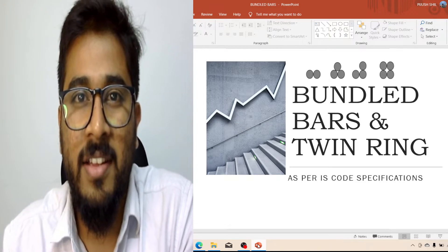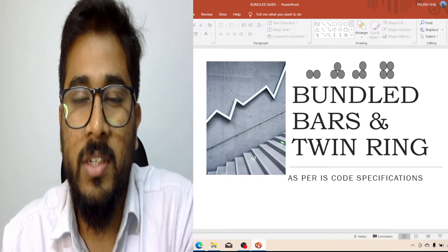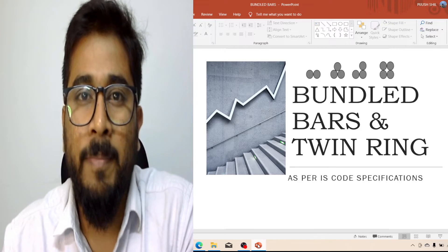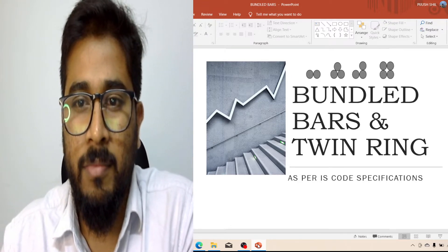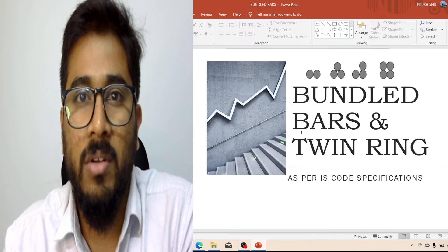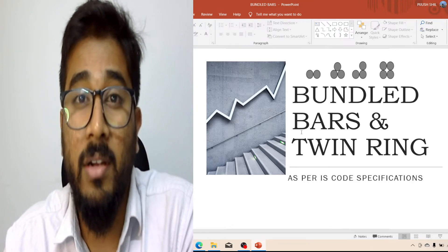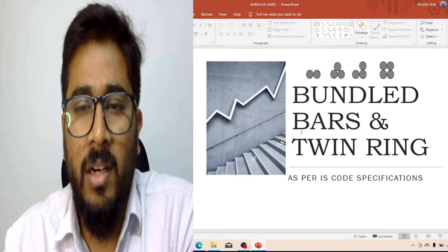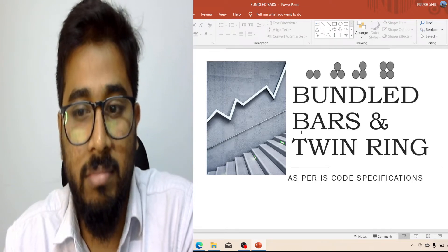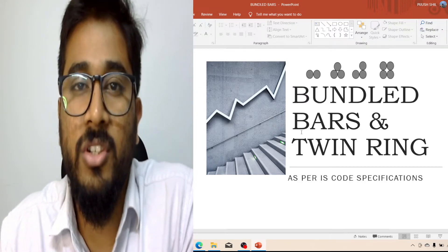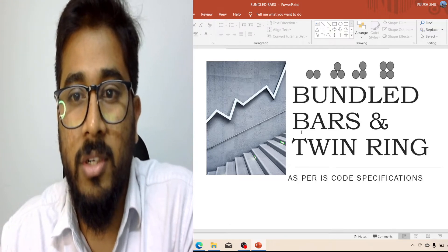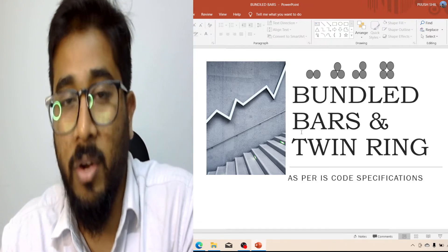Hello everyone, welcome to Civil Tech. I am Piyush. Today I am going to discuss a new topic: bundle bars and twin rings. About this topic from IS456-2000, I will discuss two clauses: 26.1.1 and 26.5.3.2. This topic is very important for those doing practice, working as a section engineer, or studying in final year or third year.